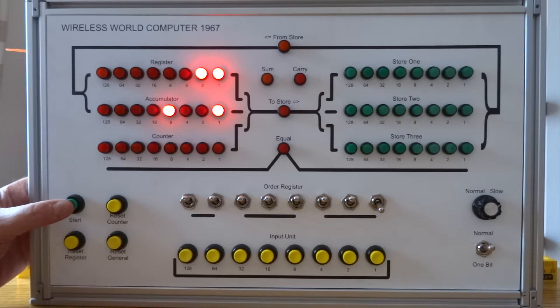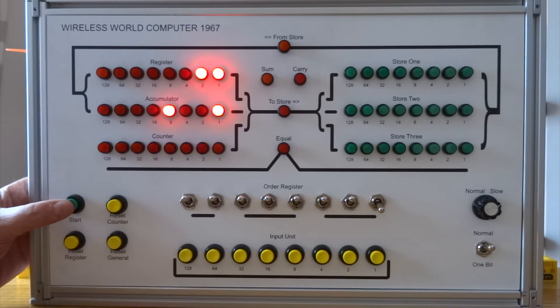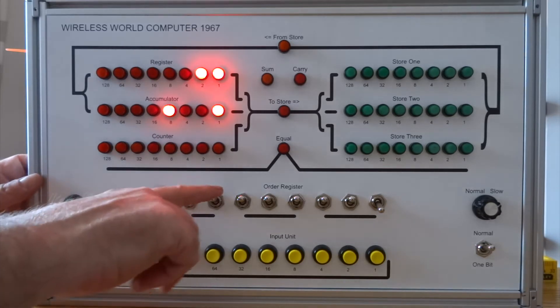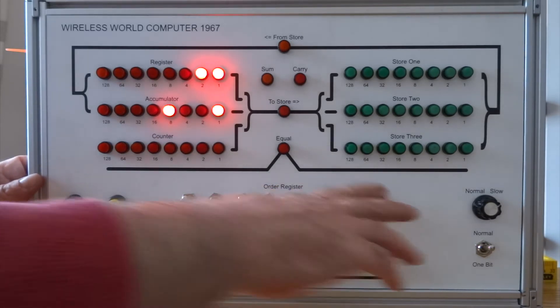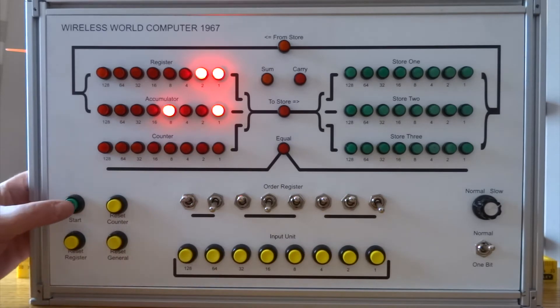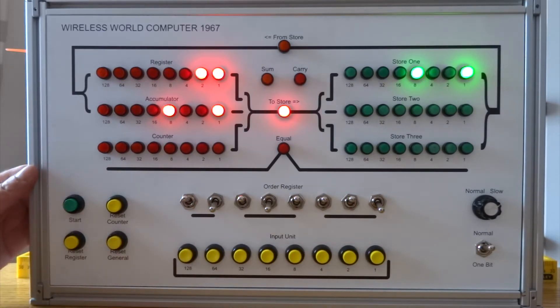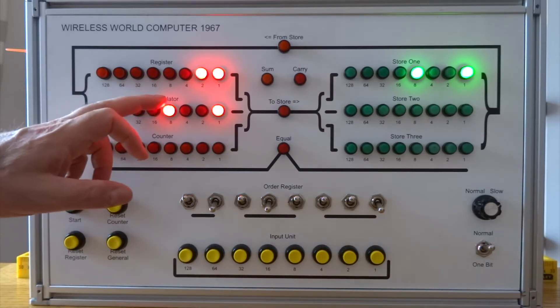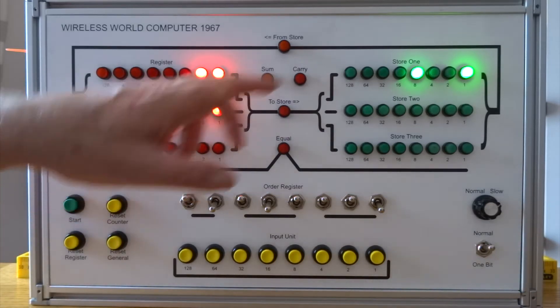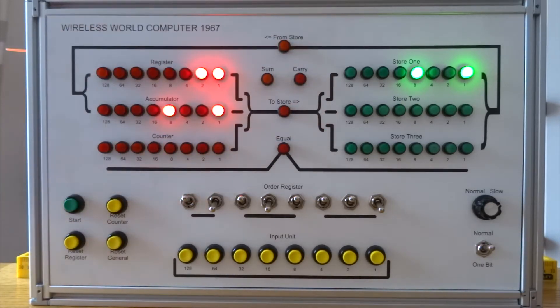I can copy the accumulator to one of the stores, which is instruction 1 2 1. So that's 1 2 1 and start. That's copied the accumulator, the 9, into store 1.